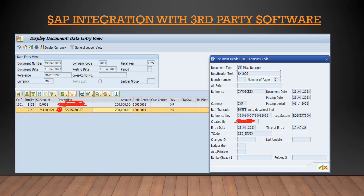I created this video so that people working on third party software integration with SAP will understand how to push data into SAP. They can use this API approach and create a BAPI, give it to the technical person, and he will map it through the same process. All the fields required by the business have been provided and the document has been posted. You can also assign a T-code to it so that tomorrow if you want to identify that it was posted through the portal, you can use that T-code for identification.